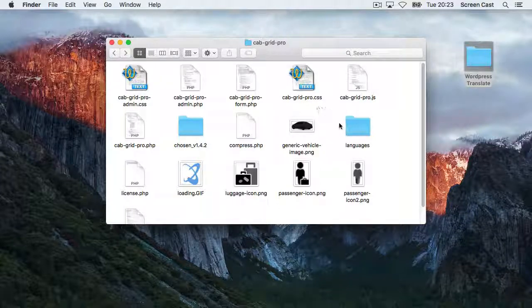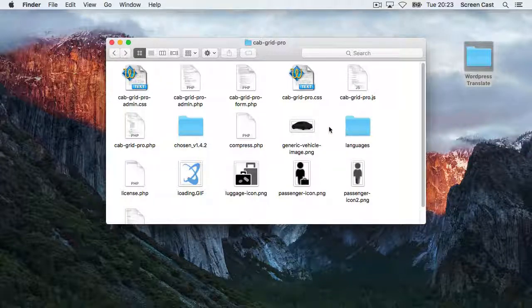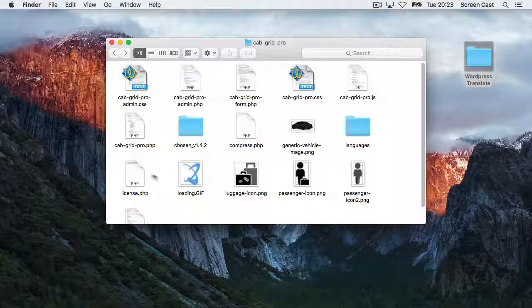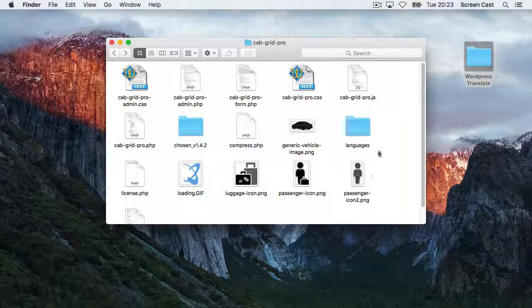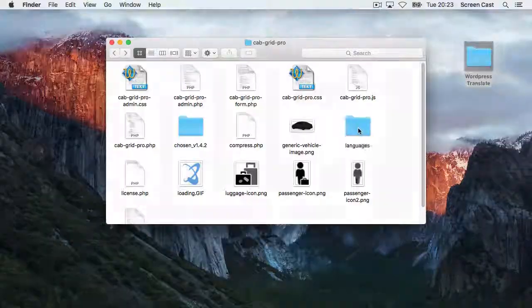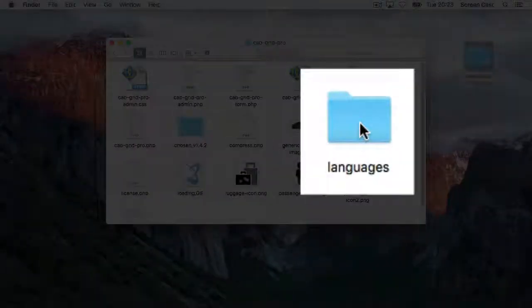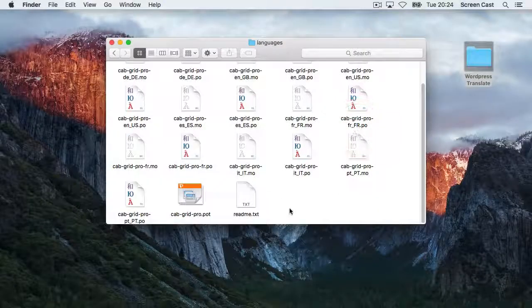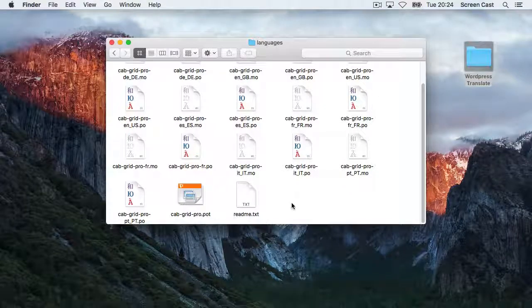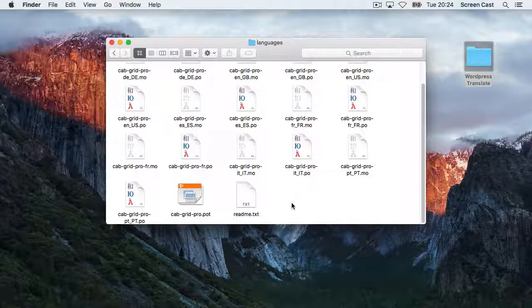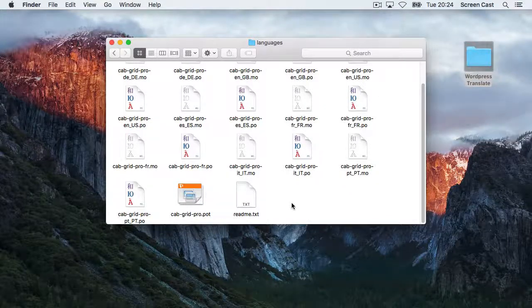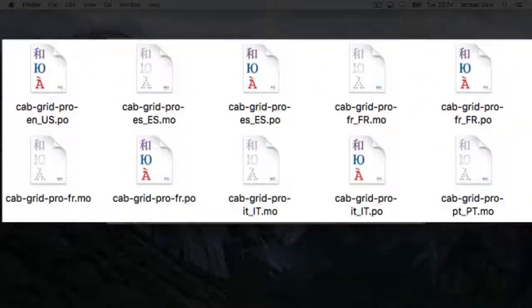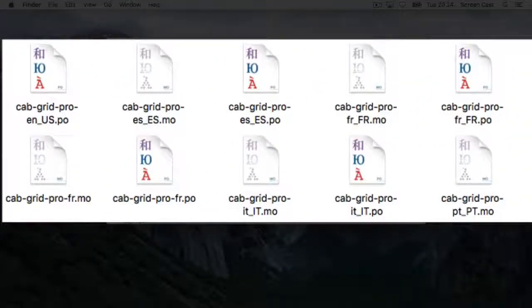In this folder, I have all the plugin files, but most importantly, I have a Languages or Lang folder. In here are all the files that define the language translations for the plugin. Each .po file represents a different language.